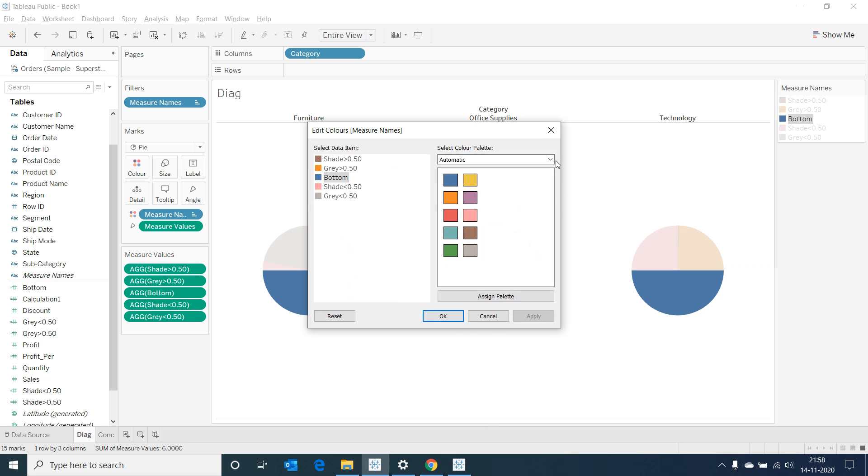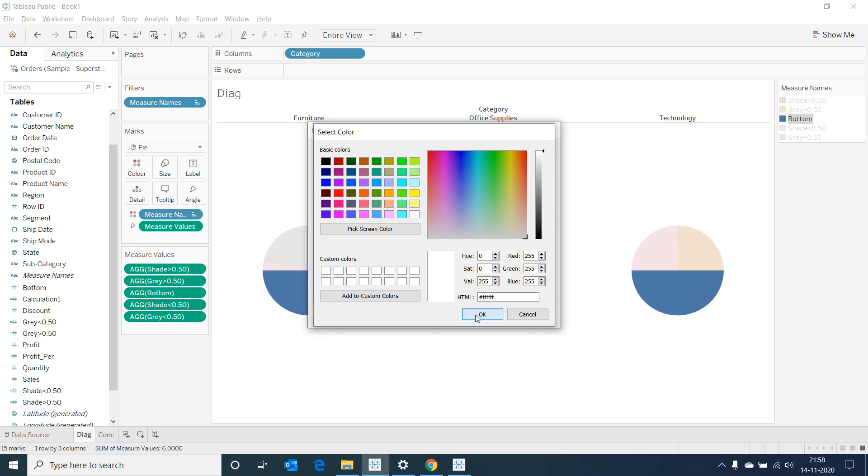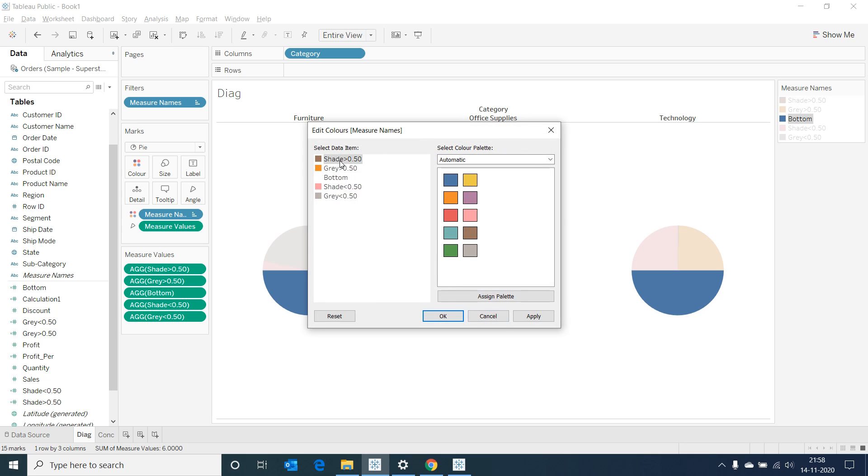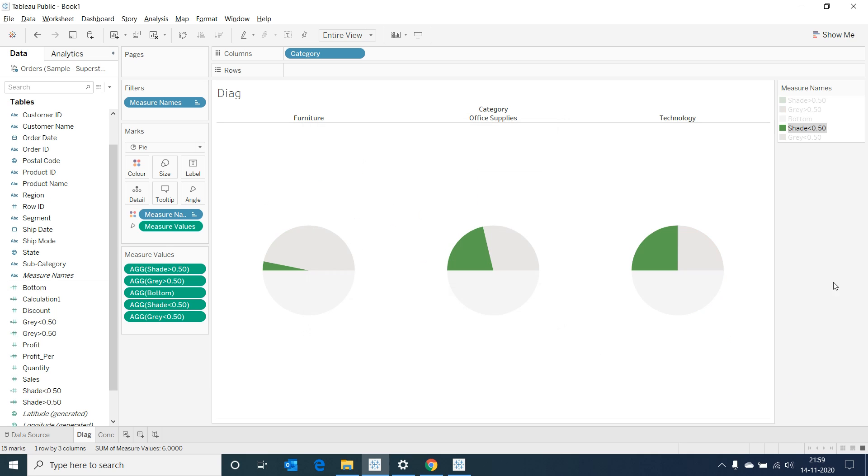Click on edit colors and change bottom to white, shade to green and gray to gray color. Now we would be able to see the values in our data represented by the green color shade.